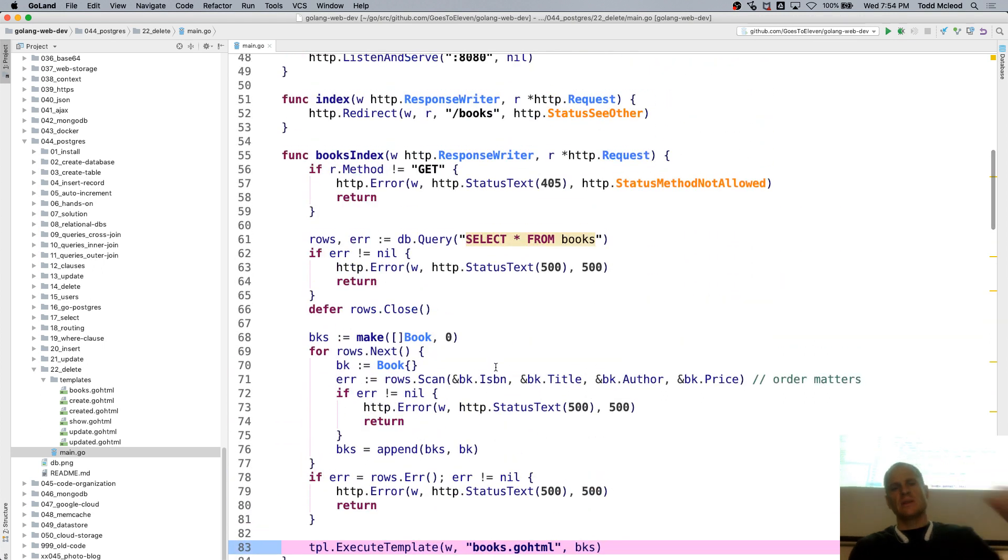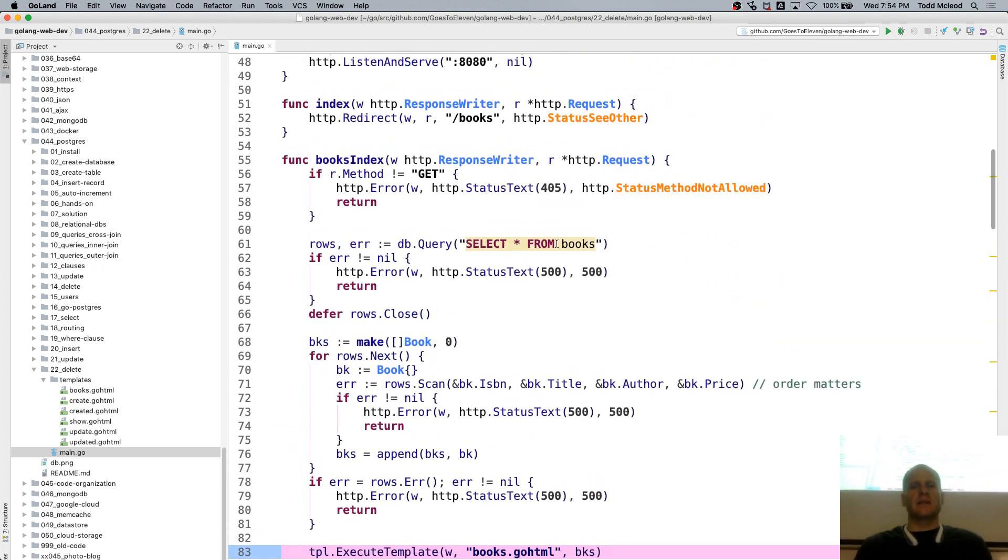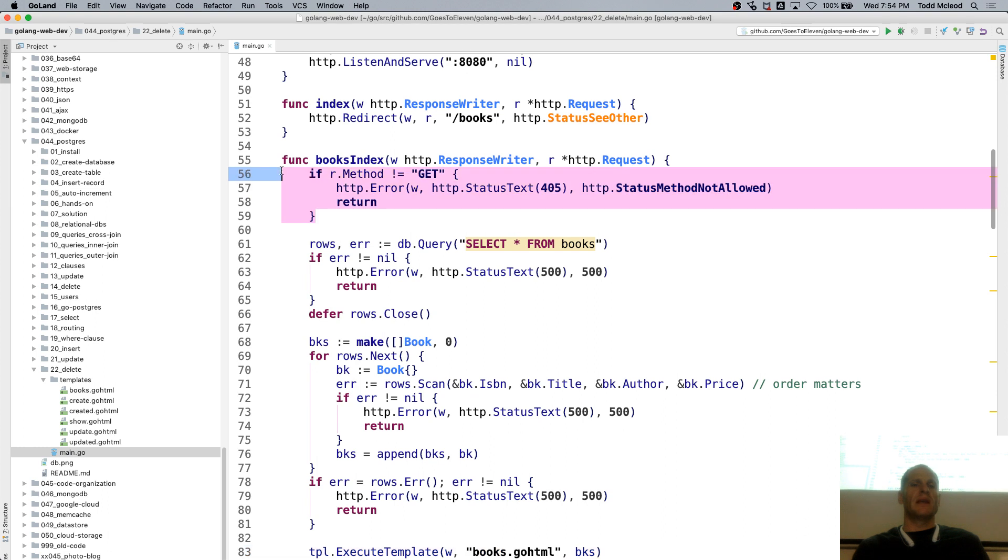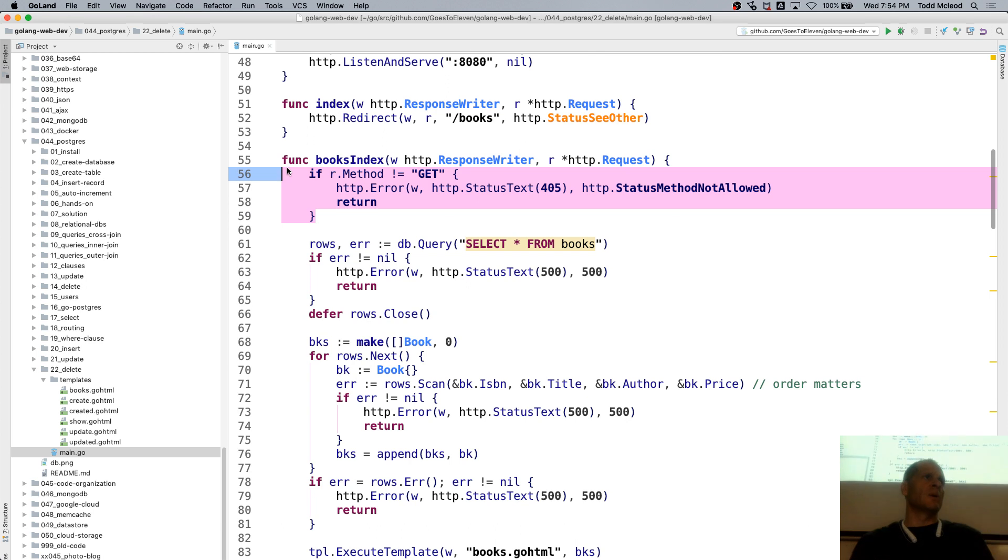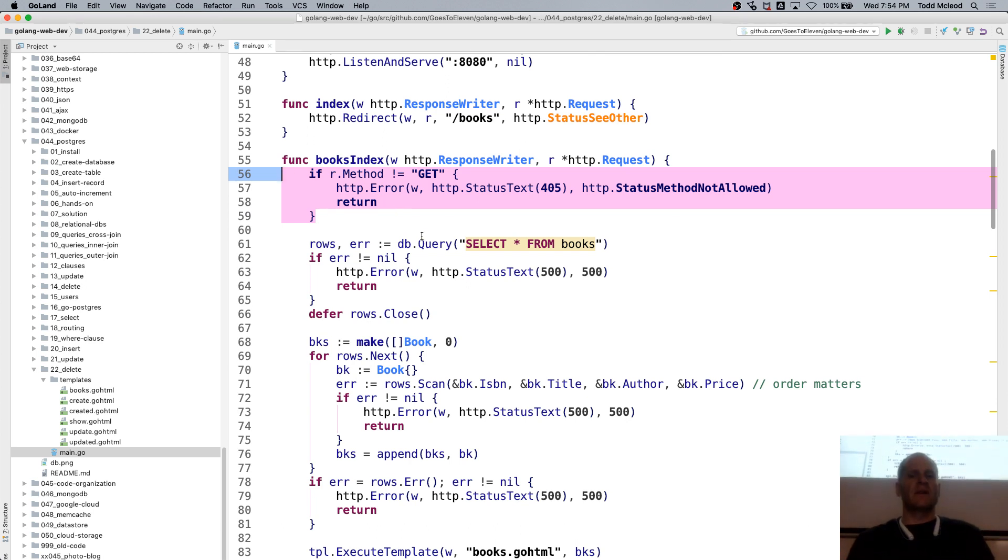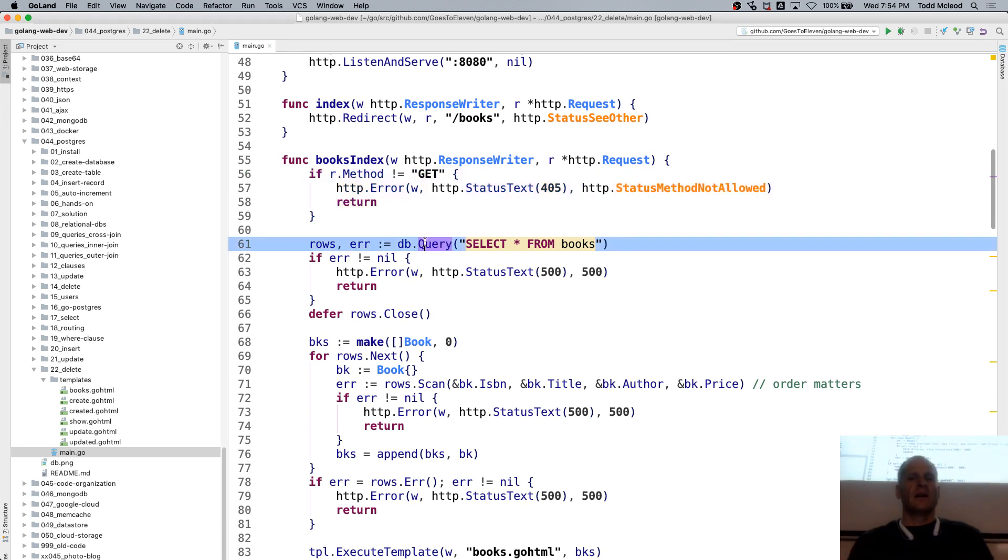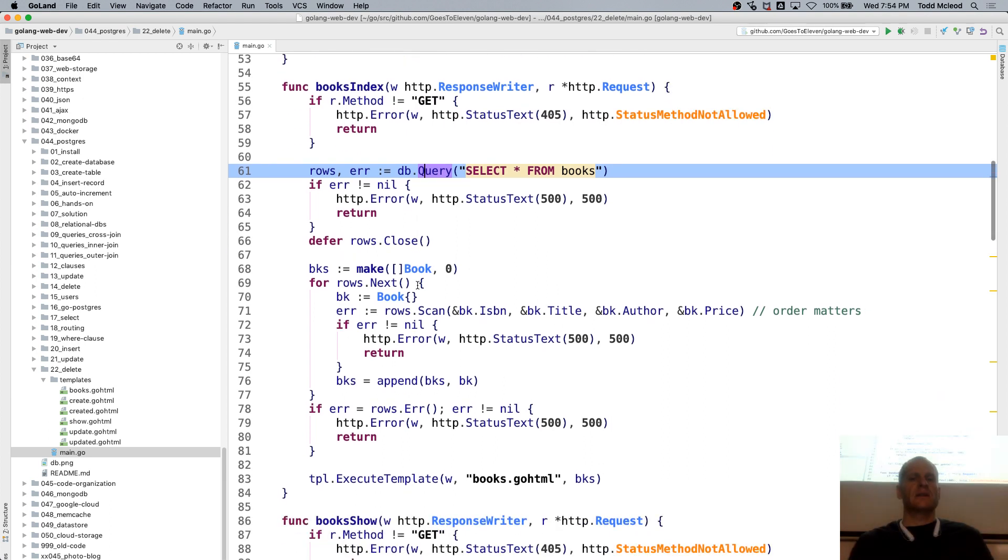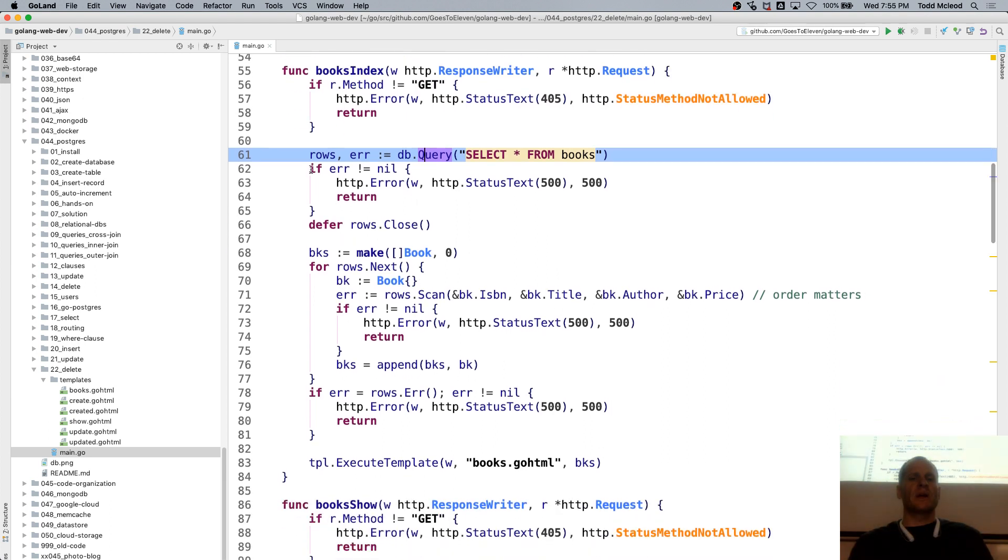And so here we're selecting star from books, right? If the method's not GET, then we have an error. Don't know if you really need that. Nobody should be trying to POST to this, but if you want to error them out if they do, fine.